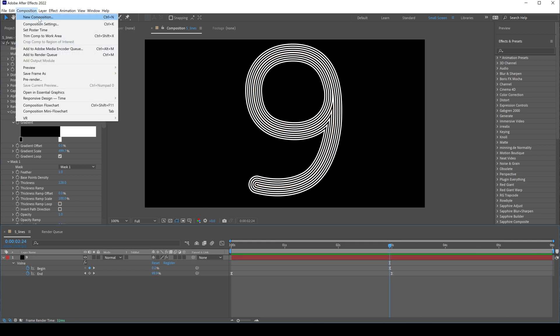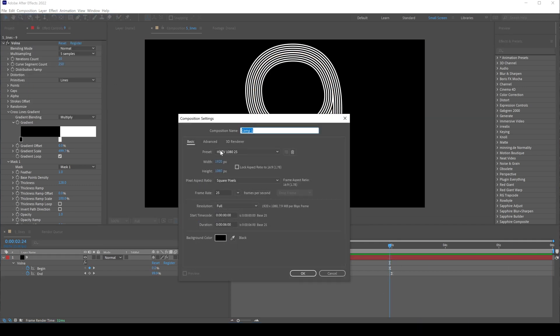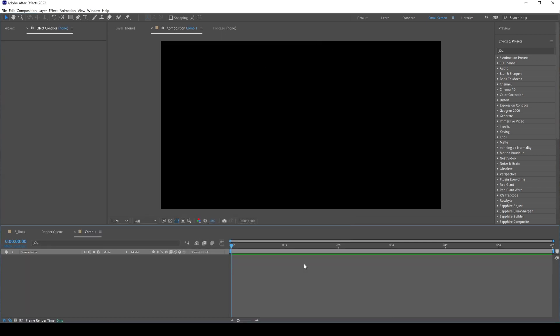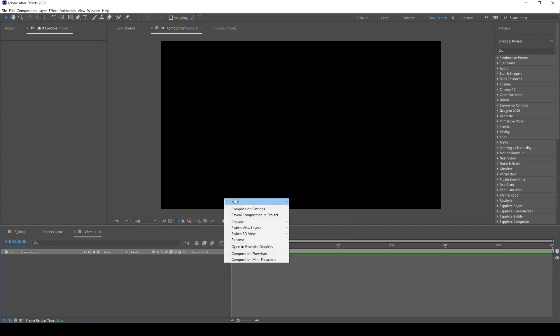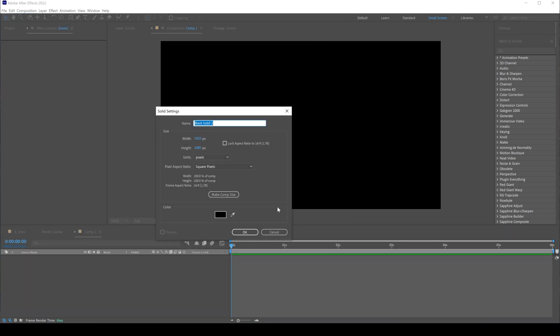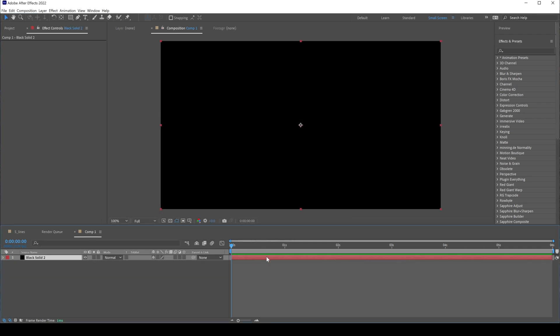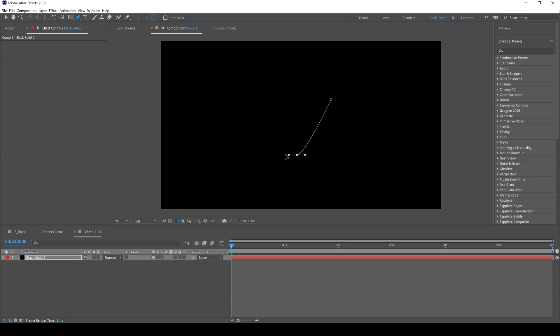Let's begin with a new composition. Create a new solid layer. With our new solid layer selected, pick the pen tool to draw a mask.